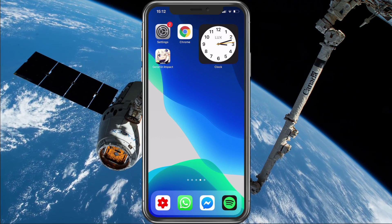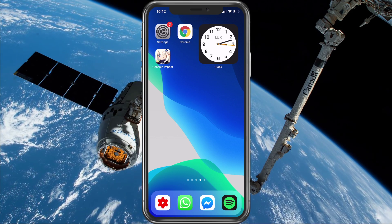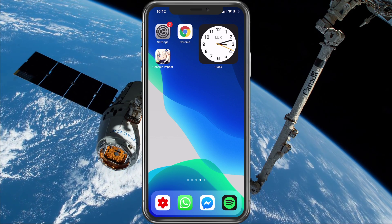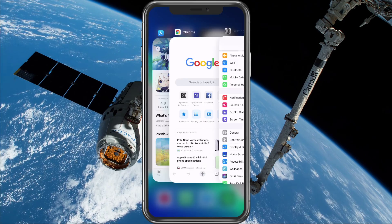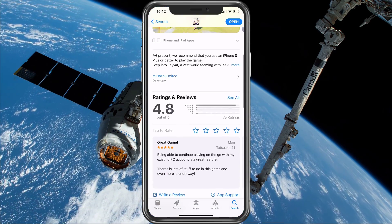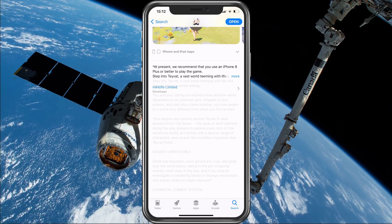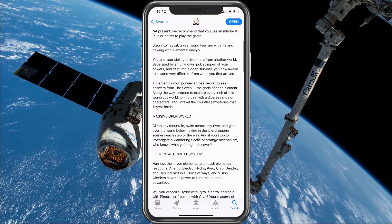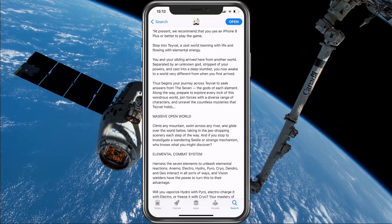So first of all, for iOS devices, I recommend visiting the Genshin Impact App Store page. Here, make sure that the game is up to date, and below you can preview for which device the game is recommended. In case you are not using a newer or higher-end device, then make sure to follow the next steps.